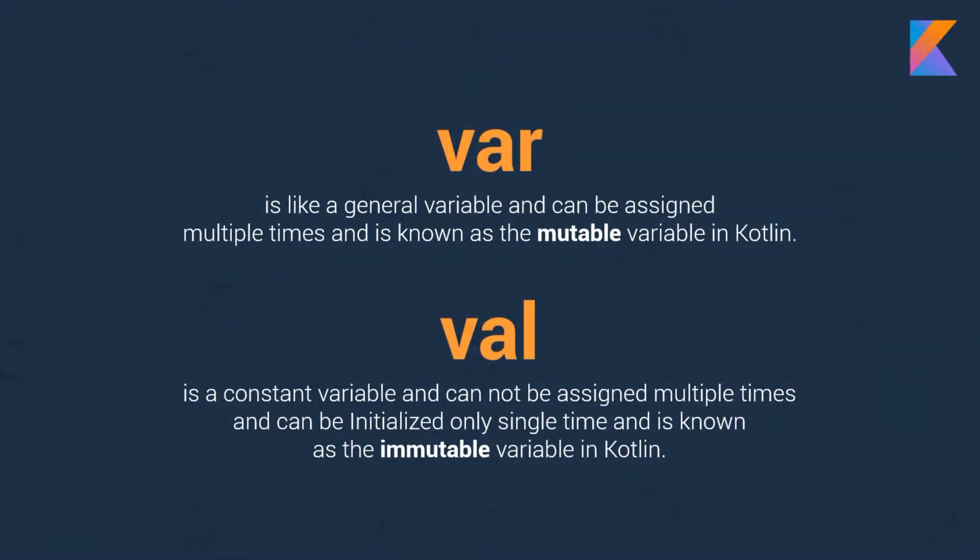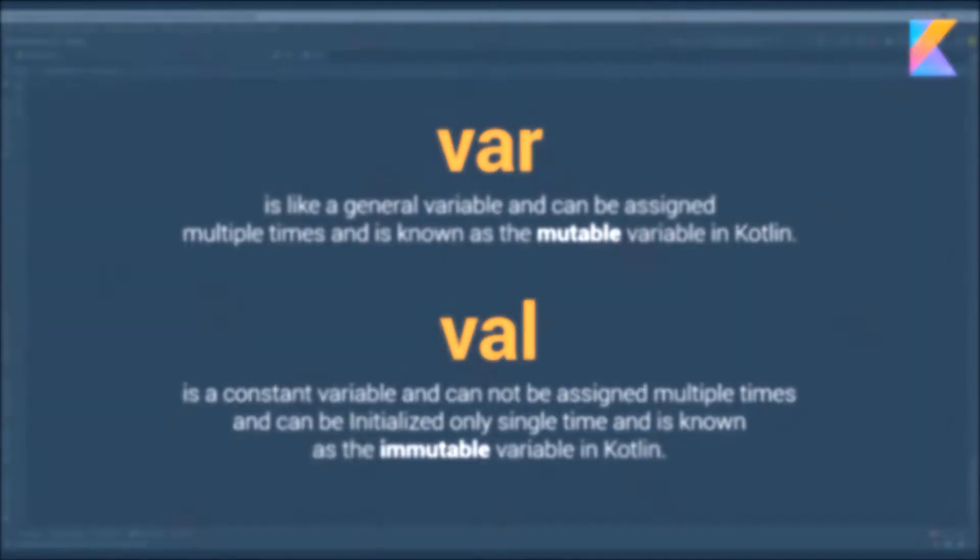Before that I want to talk about variables in Kotlin. There are two main keywords for declaring variables. The first one is VAR which lets you assign a value to a variable multiple times and is known as a mutable variable. The second one VAL does not let you assign a value multiple times and can be initialized only a single time and is known as immutable variable in Kotlin.